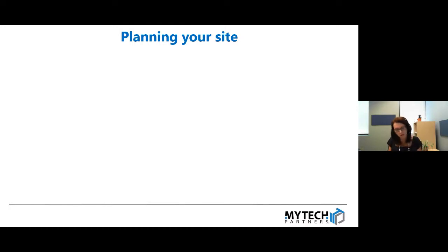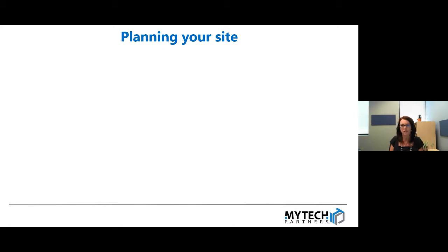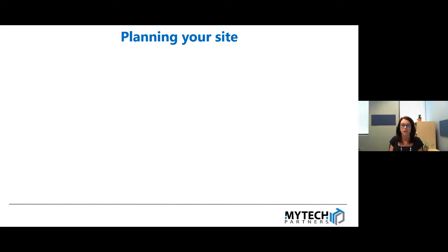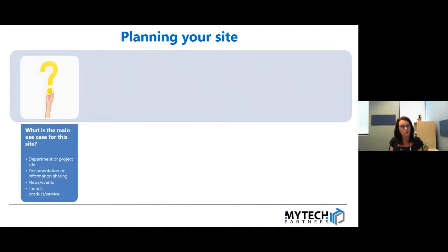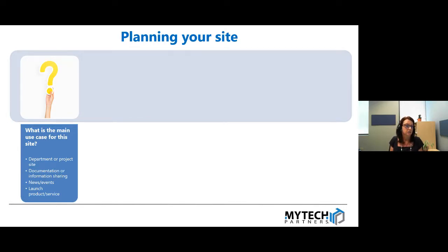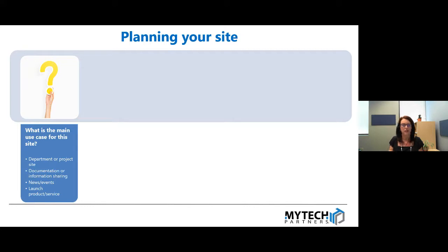The most important first step with anything is to do your planning. I think sometimes the problem with SharePoint is this stuff is quite user friendly to create, and so we do tend to just jump in and start doing things. Unfortunately, this is where we run into trouble if we haven't done the right planning. First of all, the most important question to ask yourself is what is the main use case for this site? Why am I creating this site? Am I creating it for a specific department? Is it a project site? Is it more for news and events? Once we're able to answer that question, then a lot of the other things kind of fall naturally into place.